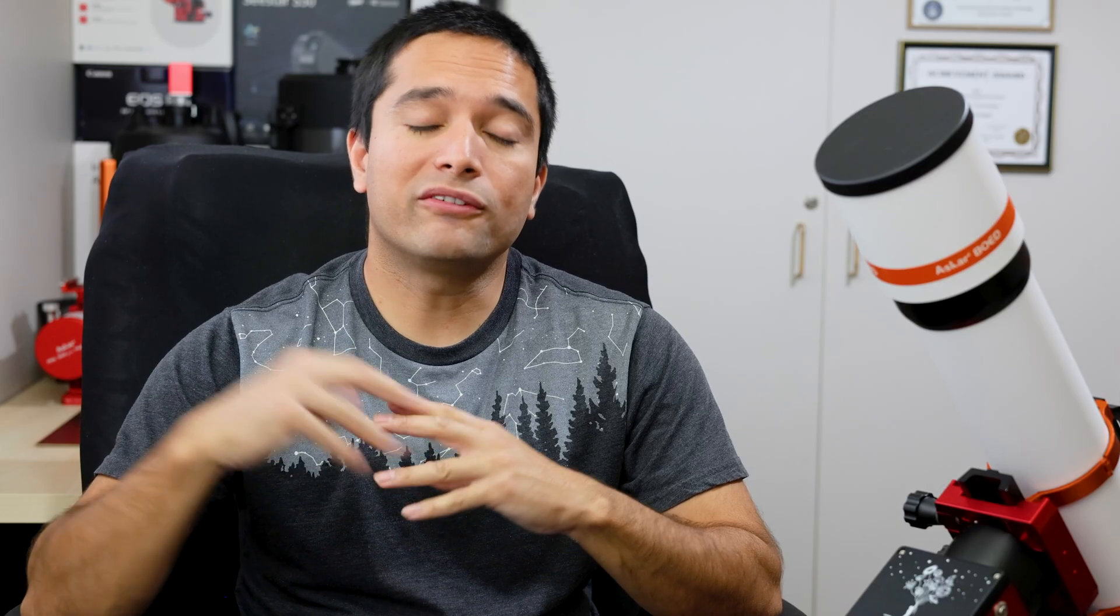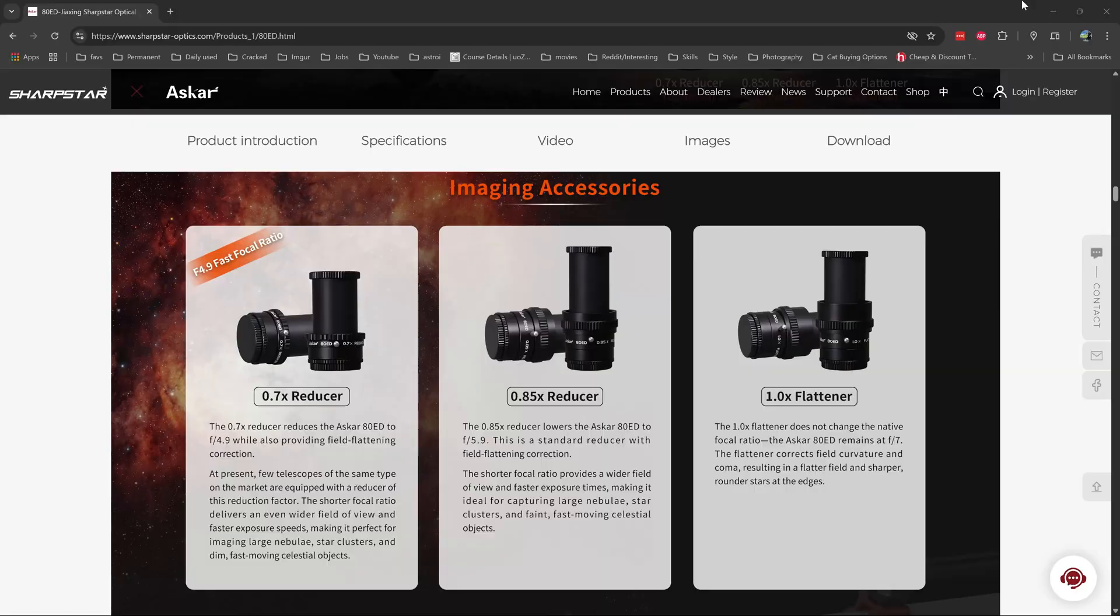It can also be used for visual use, but since this is primarily aimed to be an astrophotography telescope, I would recommend getting one of the reducers or flatteners with it as well. Those will increase the field of view